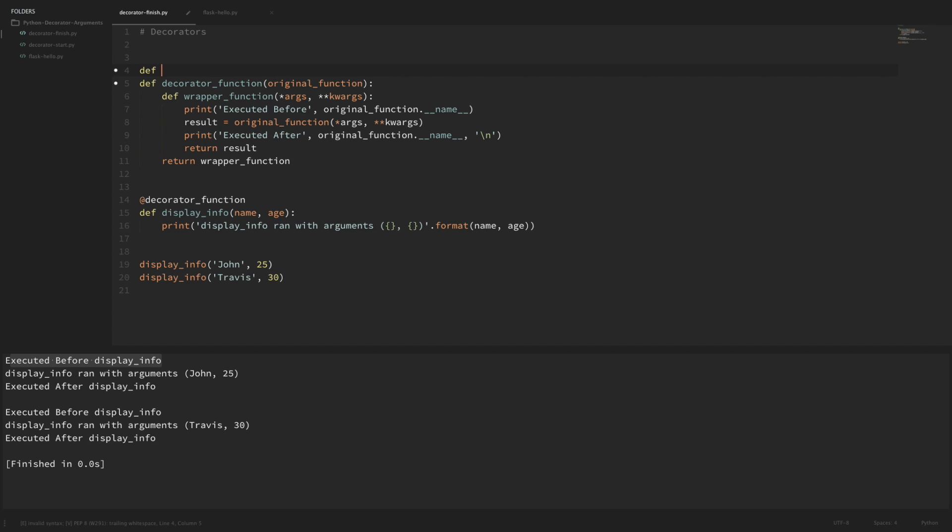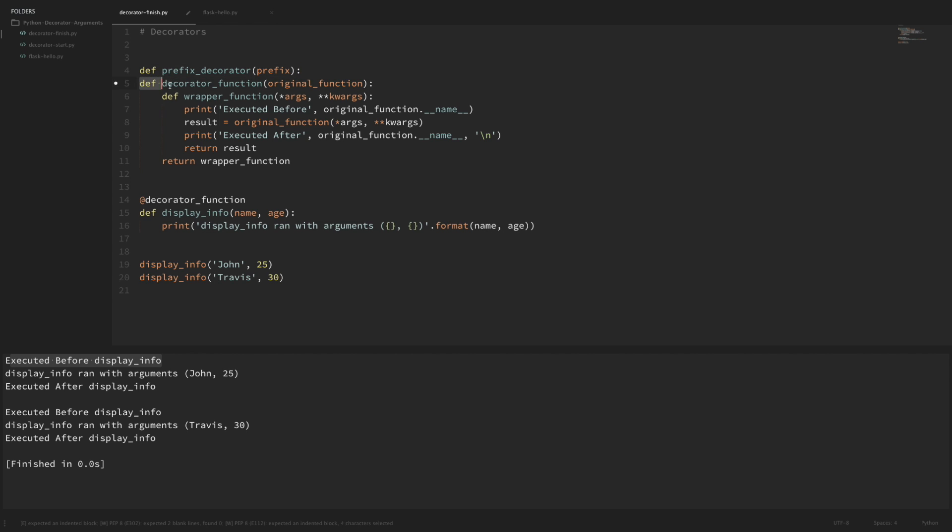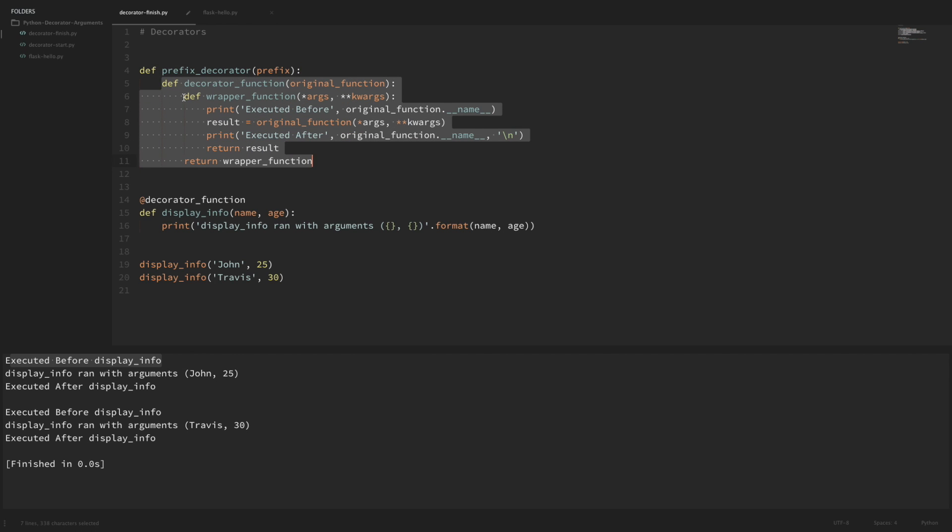I'm going to call this function prefix_decorator. I'm going to have this take an argument called prefix, and then I'm going to nest one more level deep and put that decorator function inside that prefix_decorator. Just a warning, this is going to get even harder to keep track of everything now that this is nested another level. But let's go ahead and see what this looks like.